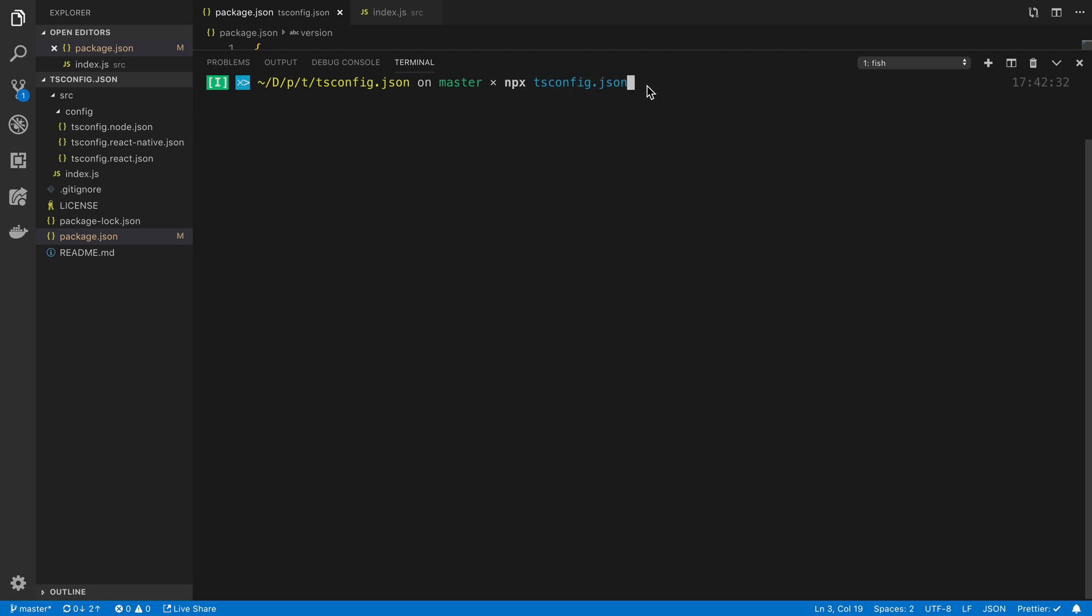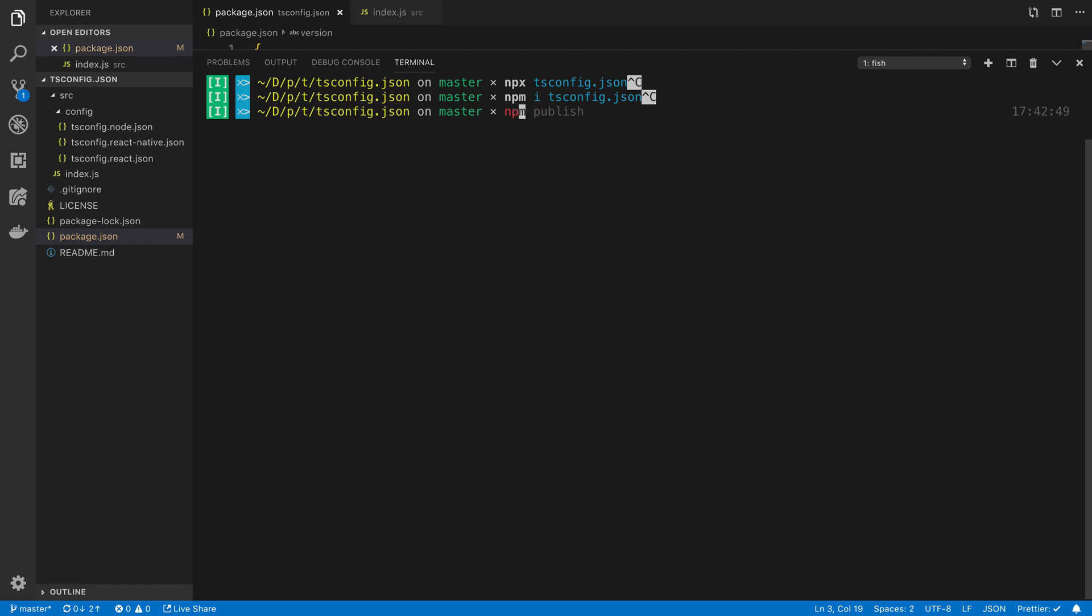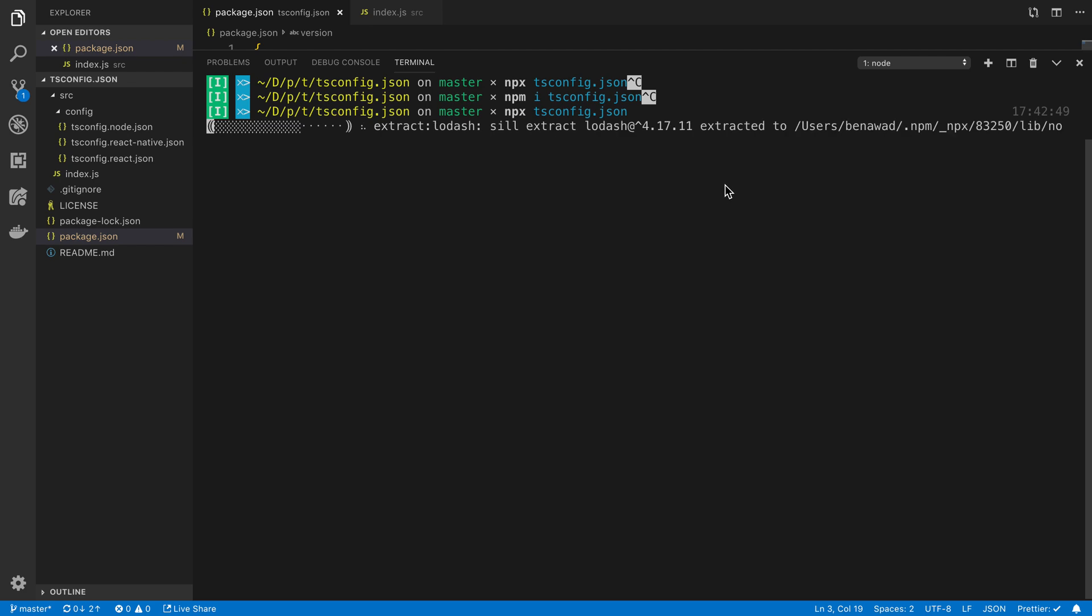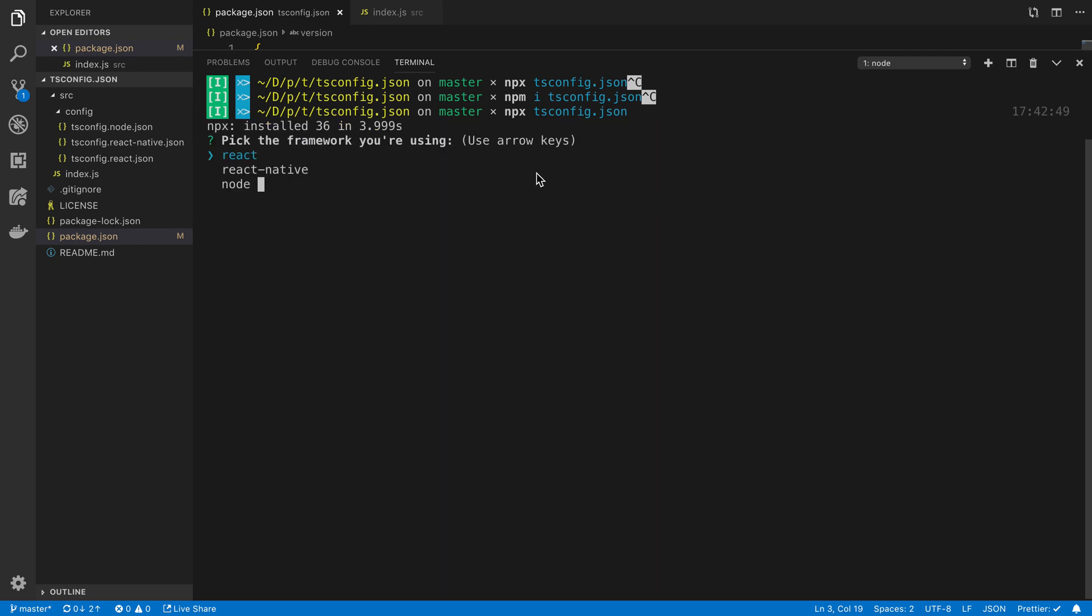This is specific to command line packages. You can just install your package like this too, but ours is a command line one so we can run it like this. It's going to install it and then it's going to execute it right away. Npx is an npm thing.